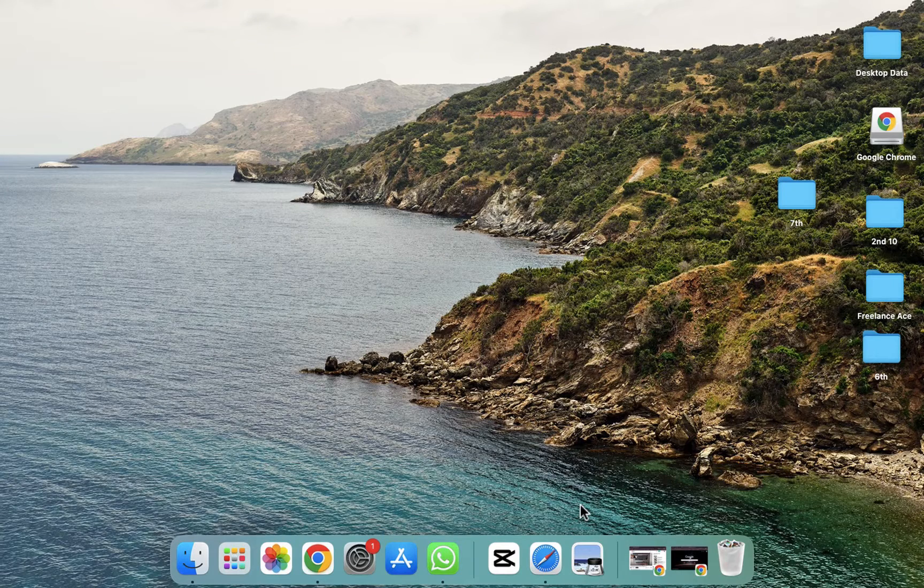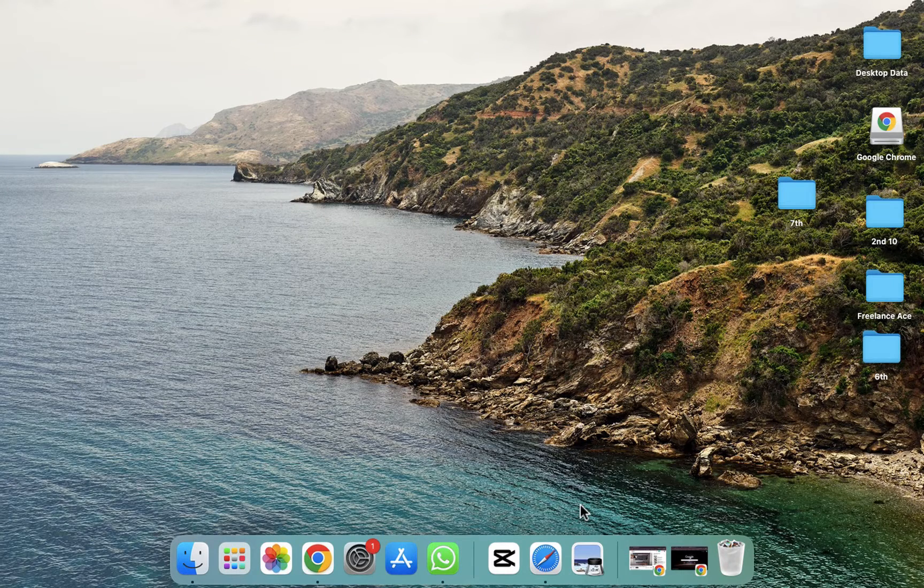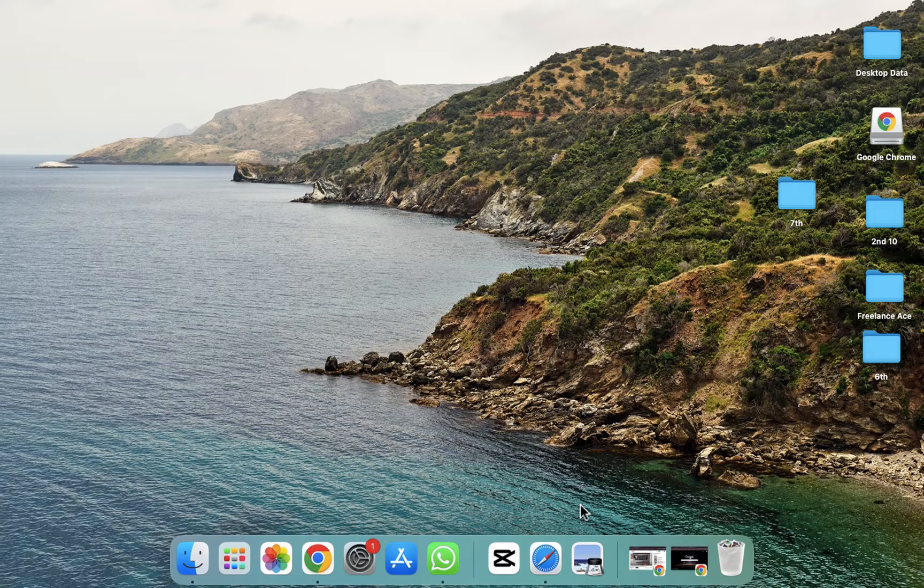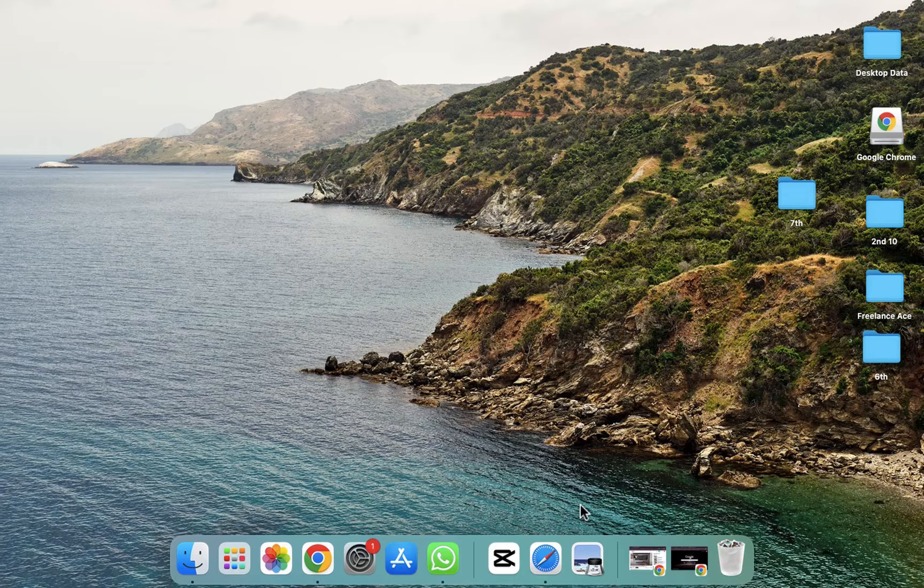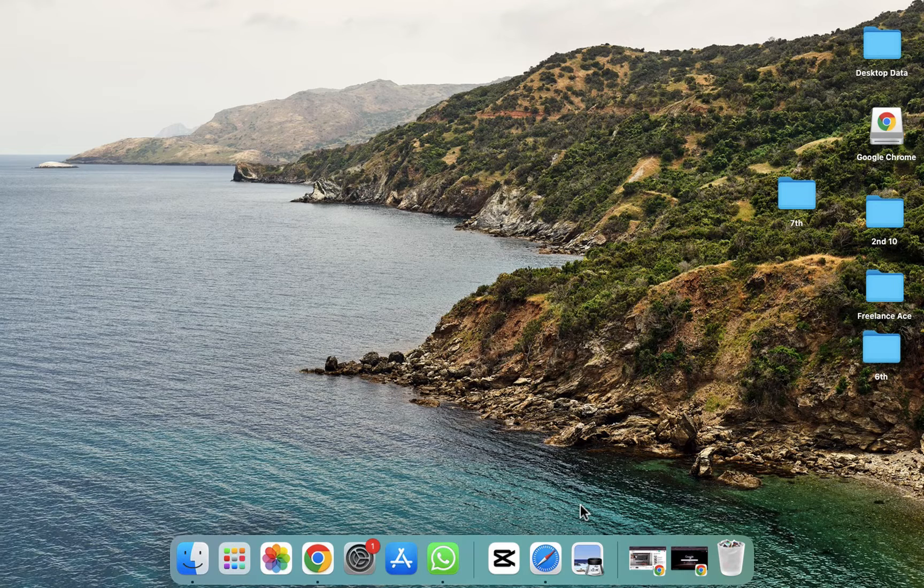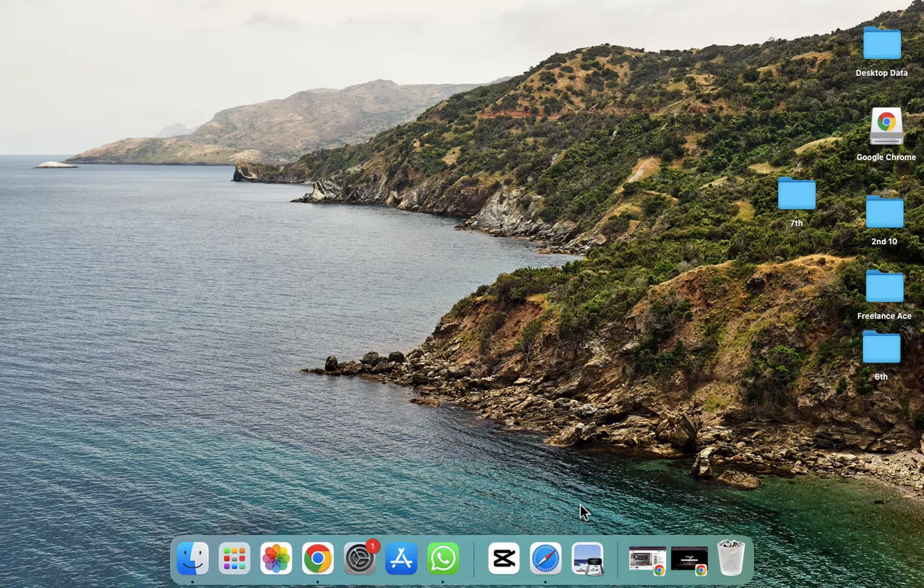Hope you guys are doing well, welcome back. So in this video I'm going to show you how you can scroll in MacBook in Google Chrome, in Safari, wherever you want. So let's see, first of all what we have to do.